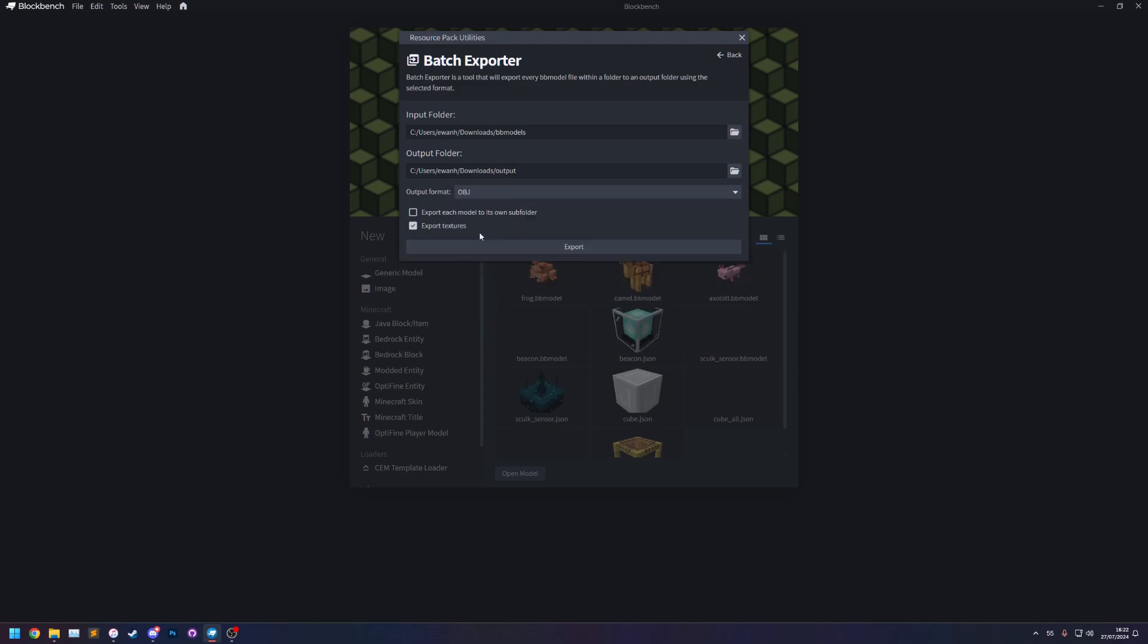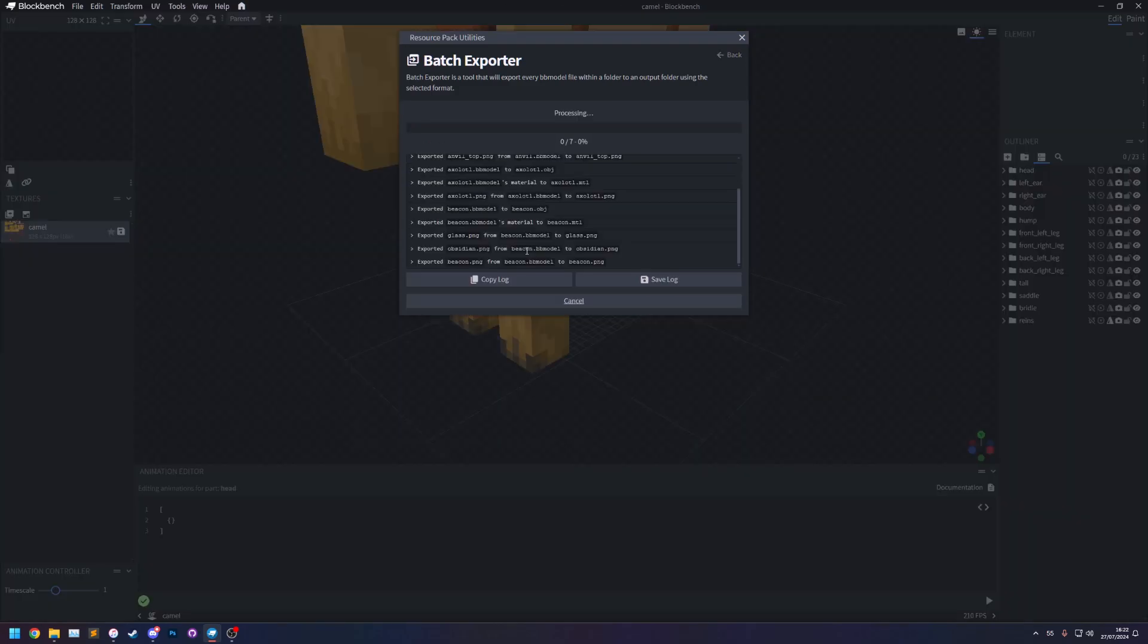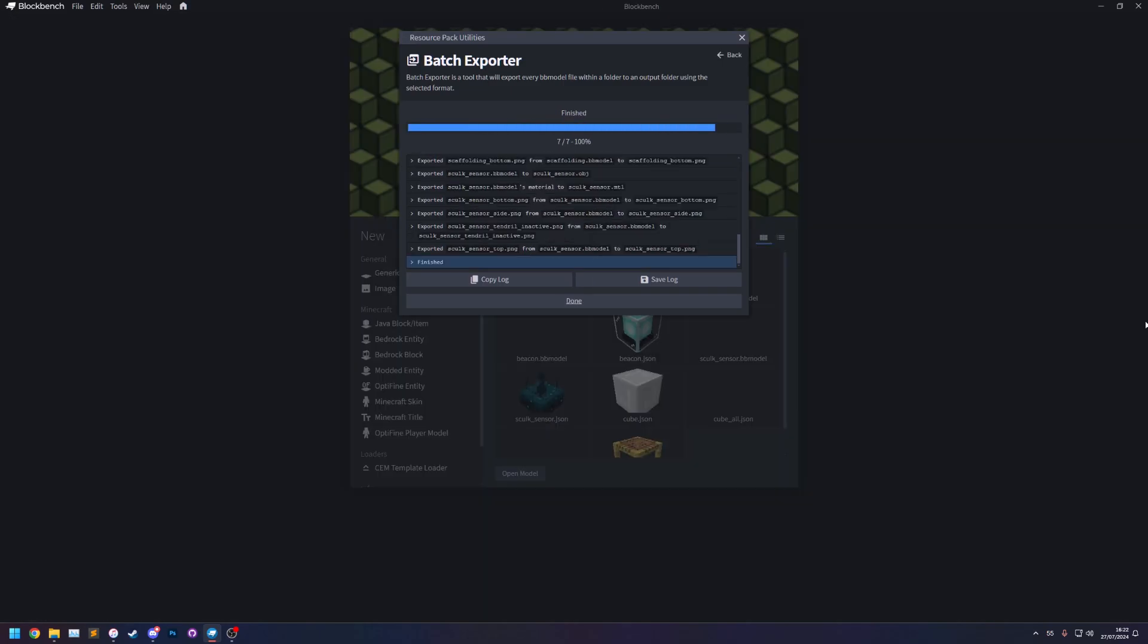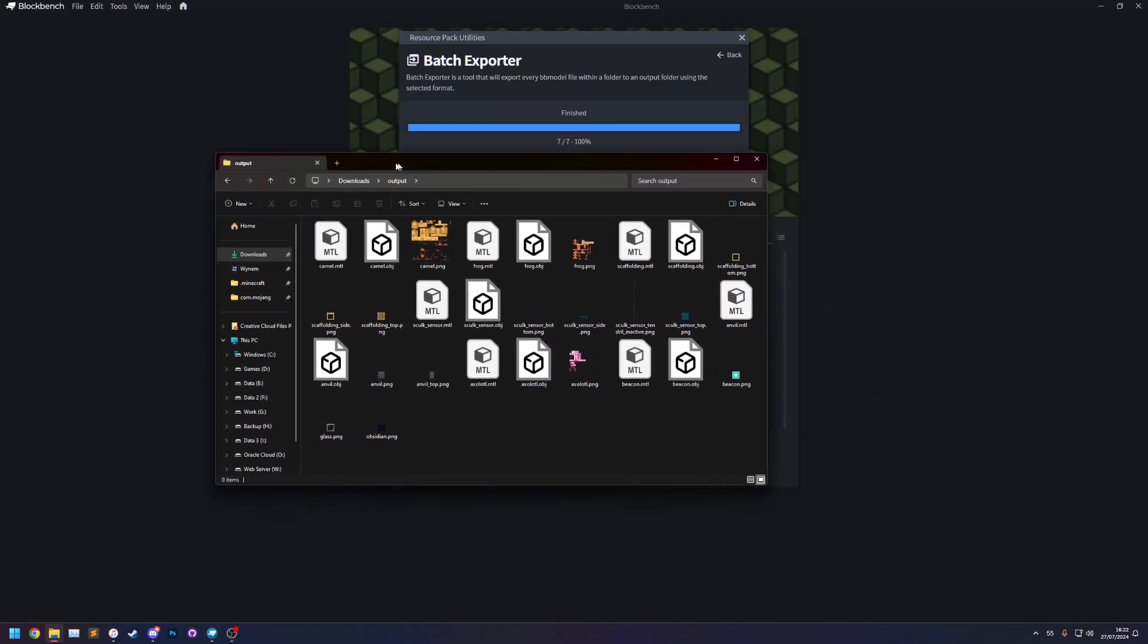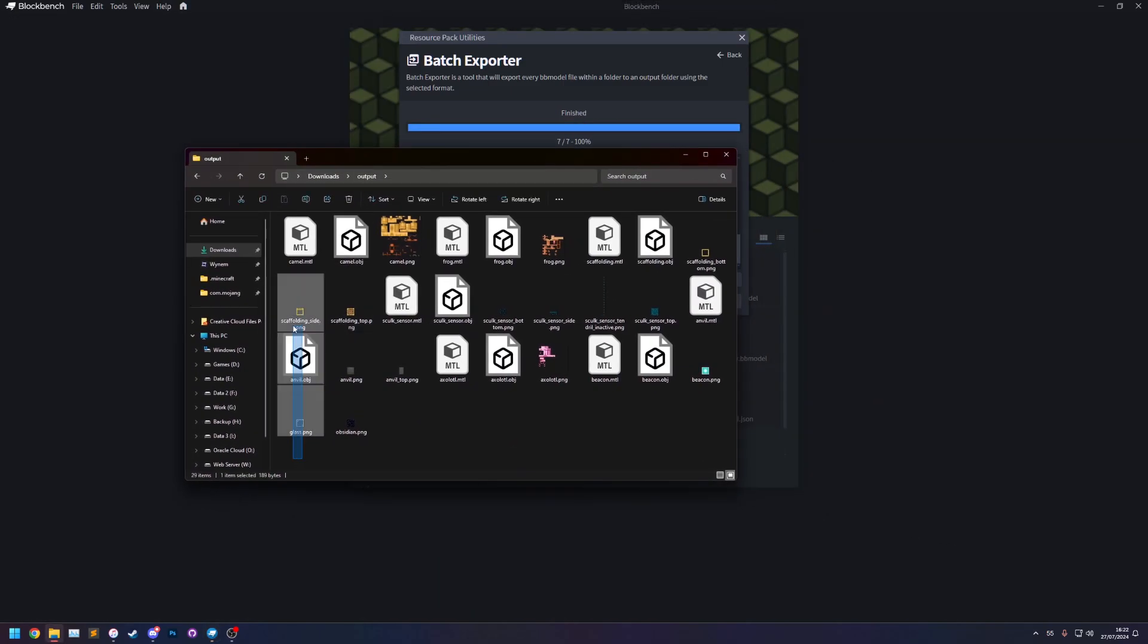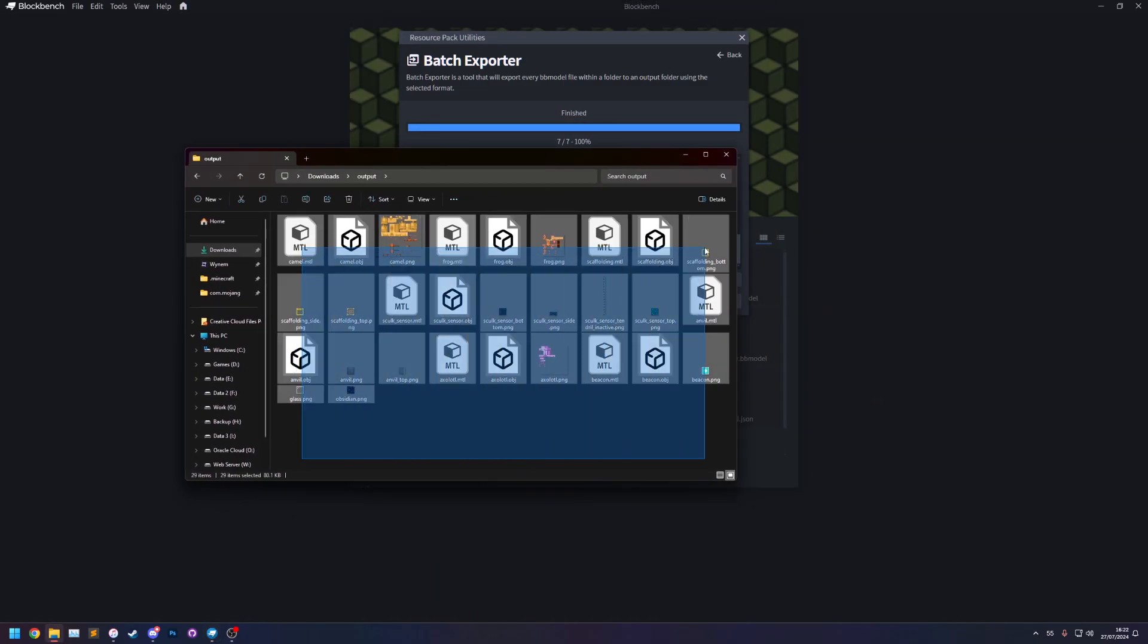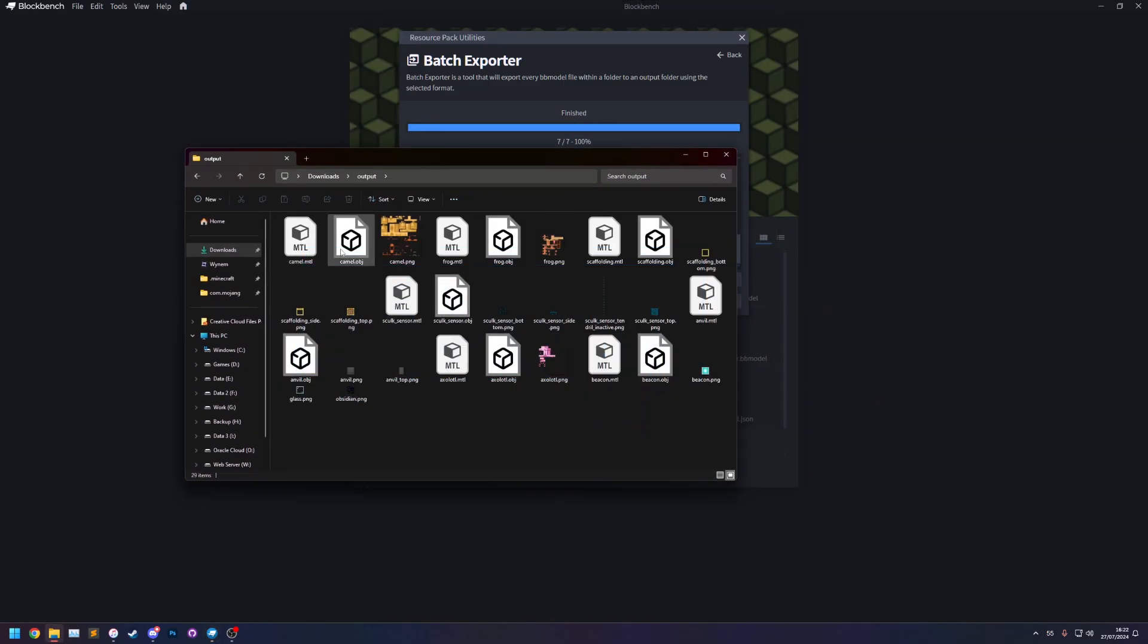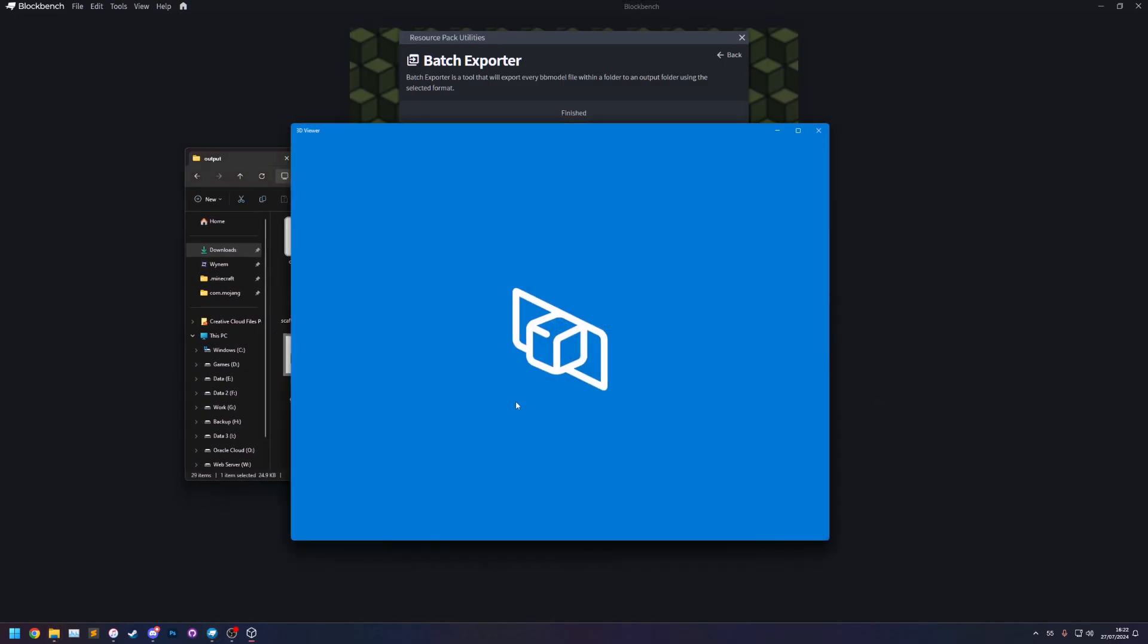So let's select obj and export. And there we go it's now exported all of them, it's exported all the files to make valid obj models.